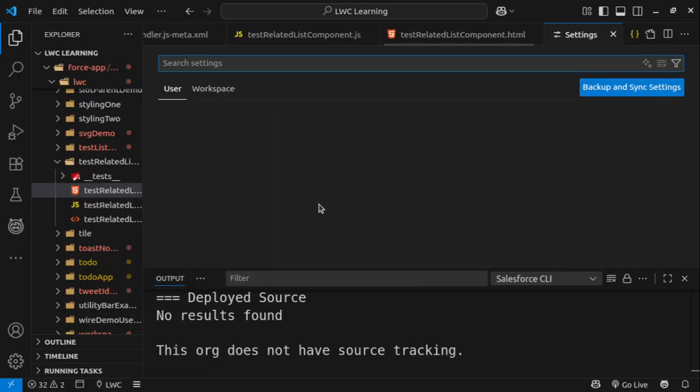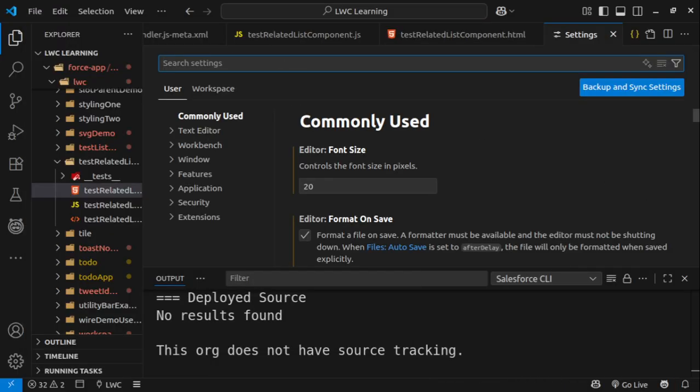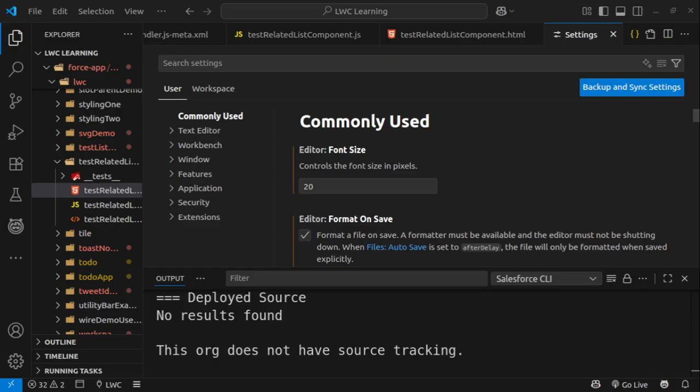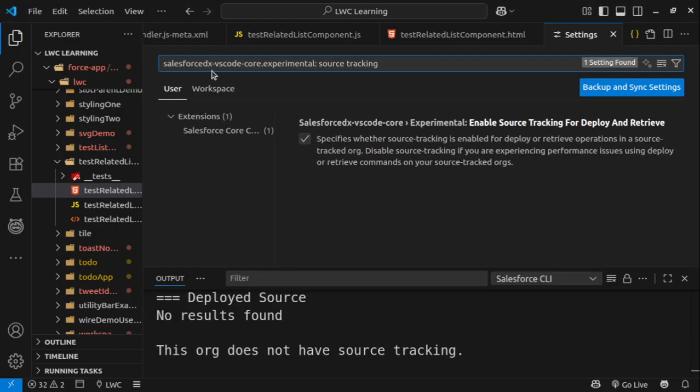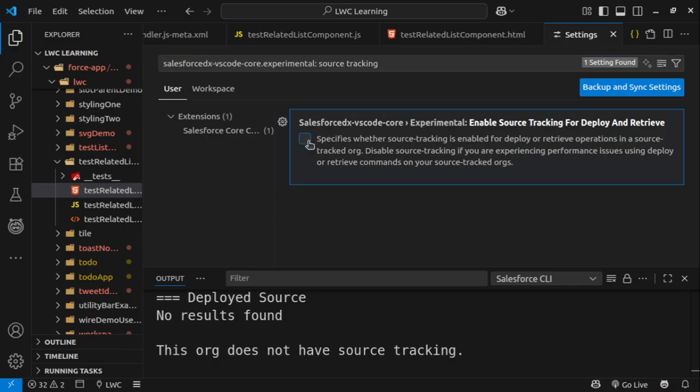Here you have to search for this string. Let me just copy from my notes: Salesforce DX VS Code Core Experimental Source Tracking. Here you have to disable this option.